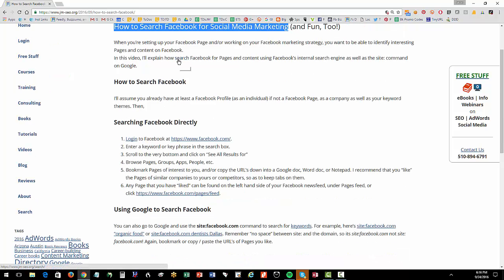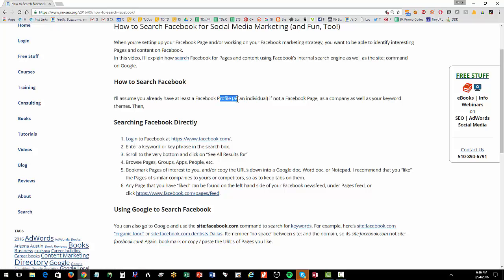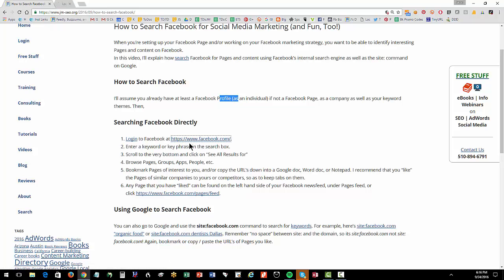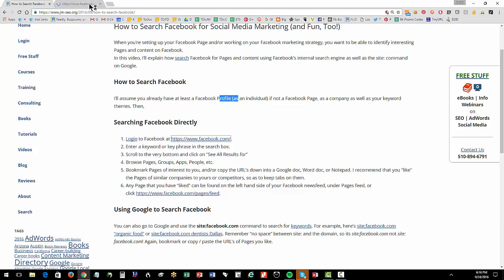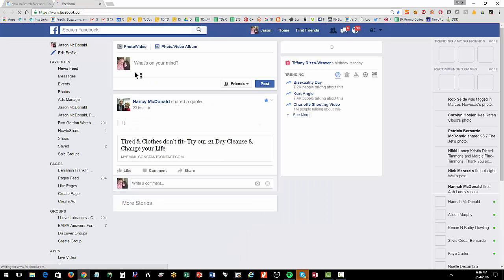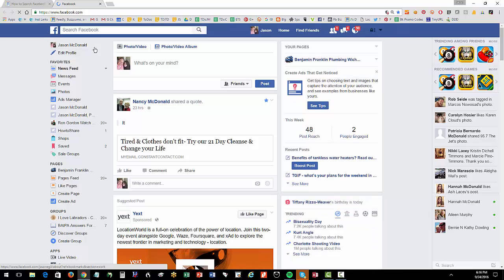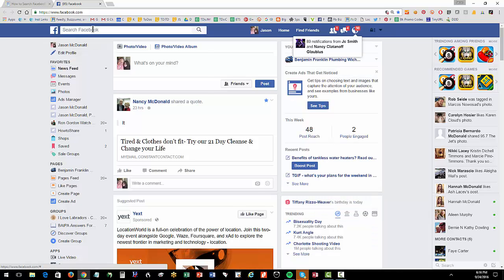So I'm going to assume that you have got a Facebook page here. You've set up your Facebook, and I'm going to log in. You don't need a Facebook page. You at least need a profile. So you as an individual have to have a profile in order to be able to search Facebook directly. So you're going to log into Facebook. And then, as I always say, you've got to know your keywords.